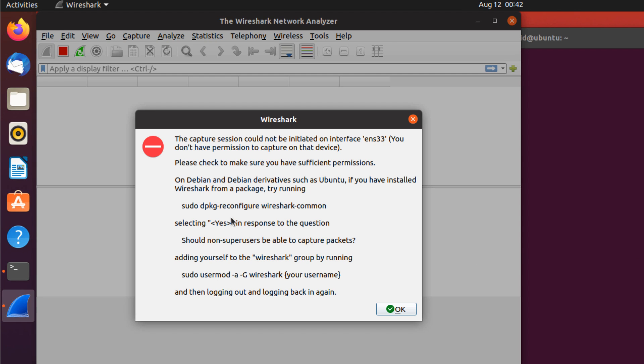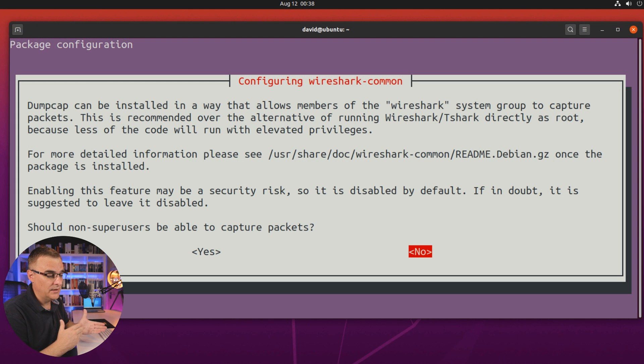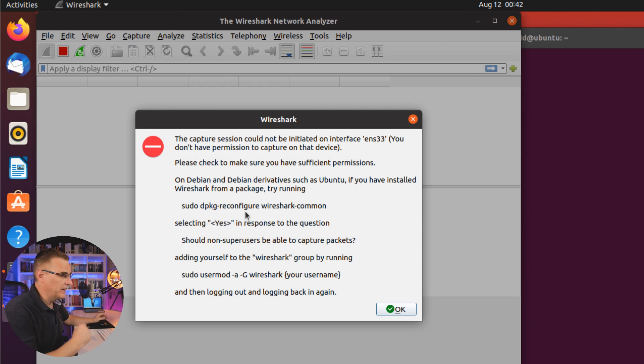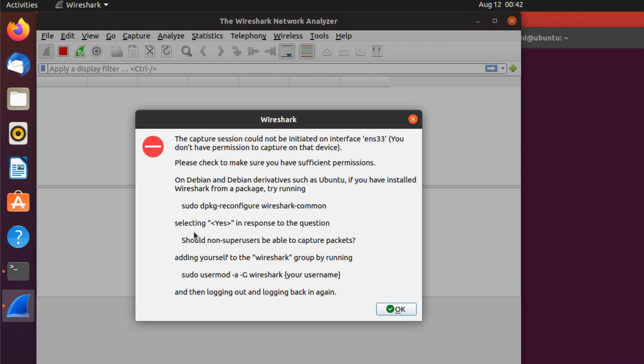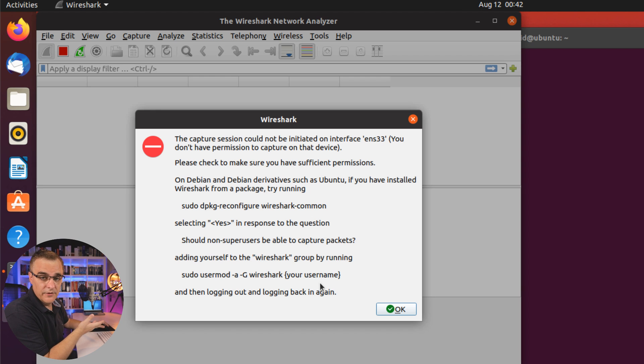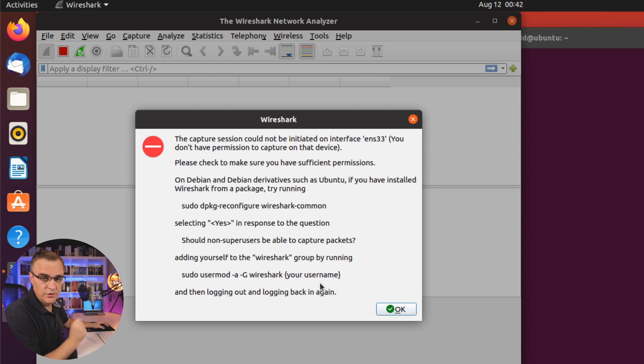So we can run this command, reconfigure Wireshark common, which will display that prompt that I showed you previously, that allows you to say yes or no to allow non-root users to capture packets. You would select yes in response to the question, should non-super users be able to capture packets? And then you need to add your user account to the Wireshark group by running this command. So if you ever wanted to do that later, there are the steps. You could take a screenshot of that as an example, take note of the commands and then run them if you want to allow non-root users to capture packets.